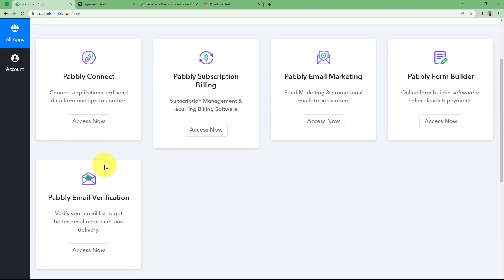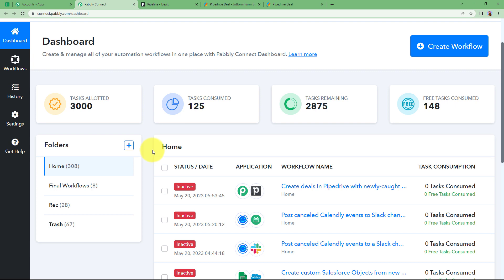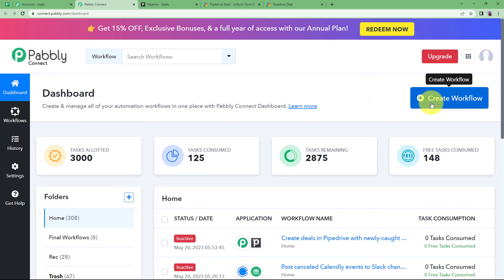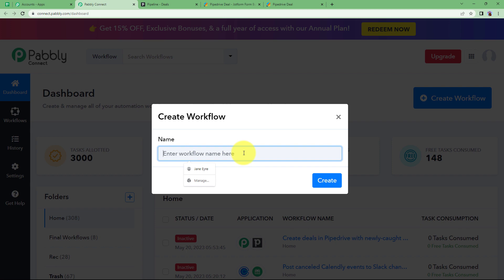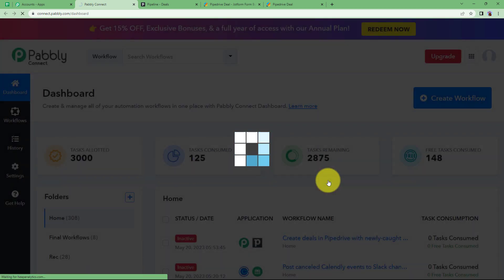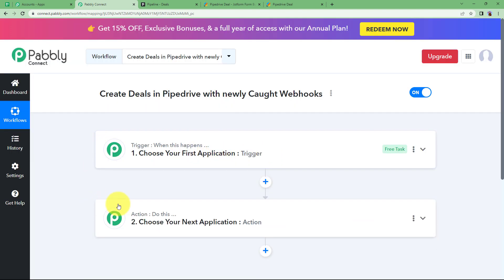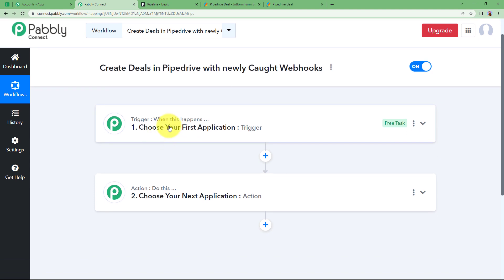Because JotForm responds to webhook integration, I am going to integrate my Pabbly Connect webhook with JotForm. Let us quickly sign in to our account. I will reach the place where I can see all the applications provided by Pabbly. We are going to use Pabbly Connect to create this automation. Click on Access Now — that will take you to the dashboard of Pabbly Connect. Here you can see a big blue button on your right side where it says Create Workflow. Click on the button and give a suitable name to your workflow. I am going to name it "Create deals in Pipedrive with newly caught webhooks." Click on Create and a blank workflow will be created. You will see two important modules: trigger and action — they are the basis on which this workflow runs.